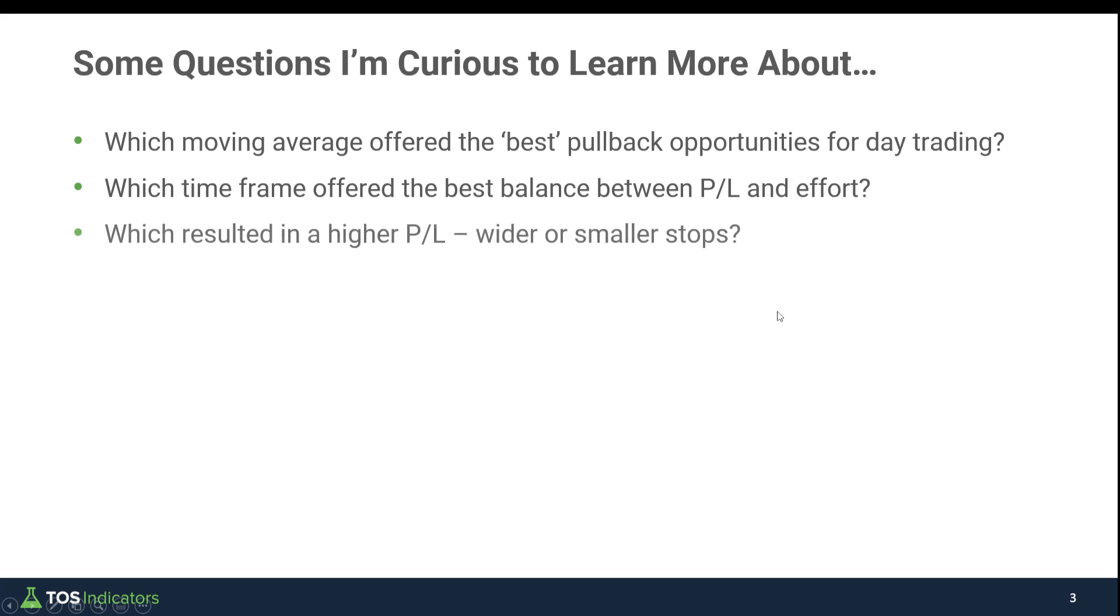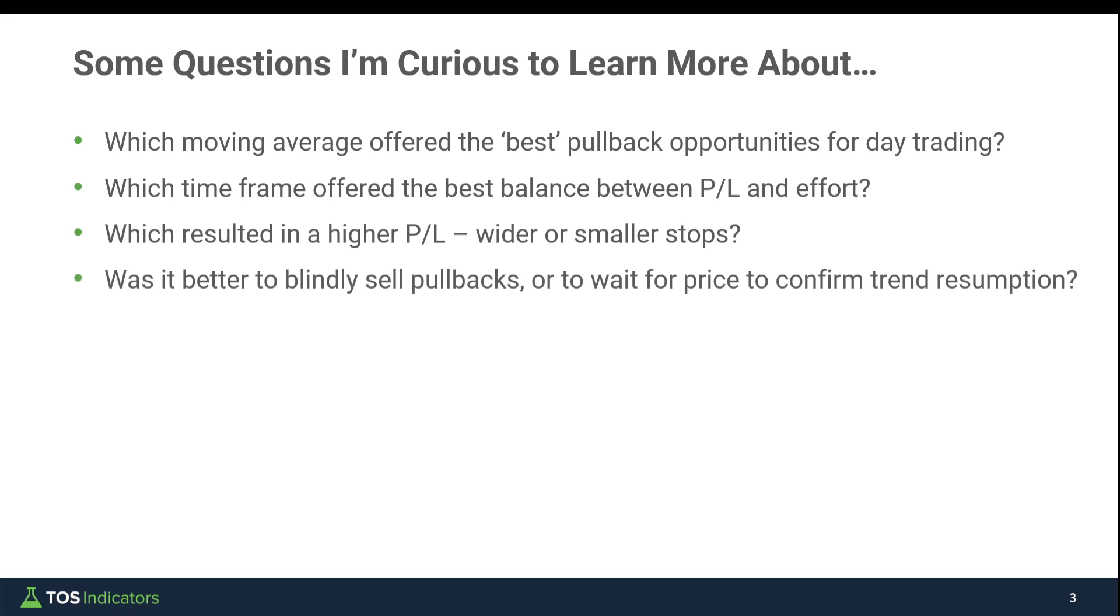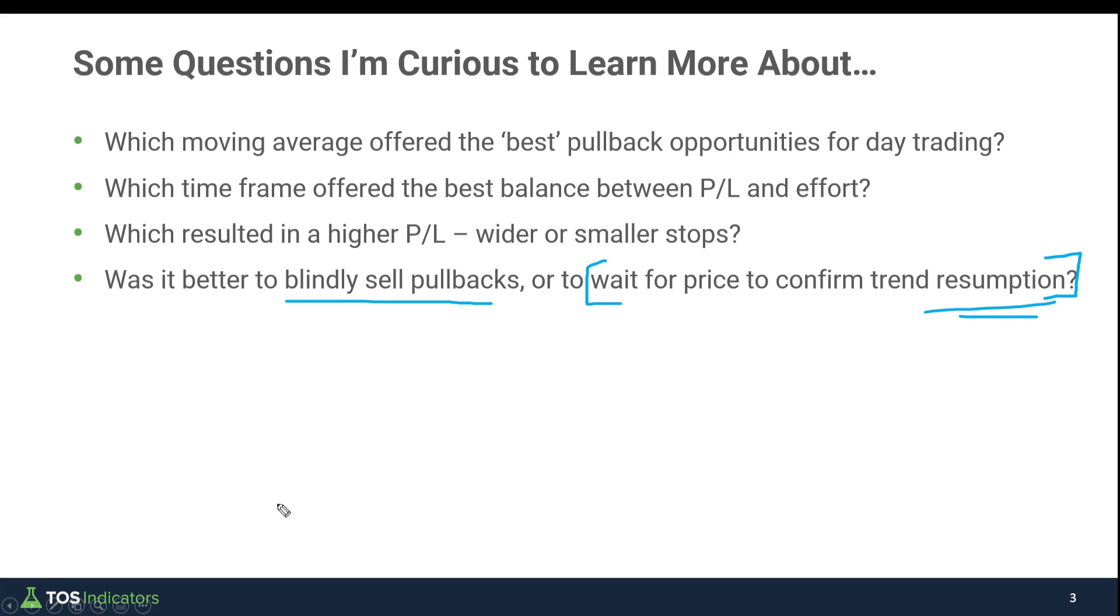Third is which was better in terms of wider or smaller stops—should we have stuck with that three to four ATR stop where we give the trade some room, or should we have used something more like a one to two ATR stop? And finally, was it better to blindly sell pullbacks, since this was a downtrend, or was it better to wait for price action to confirm the trend before we actually took our entry?